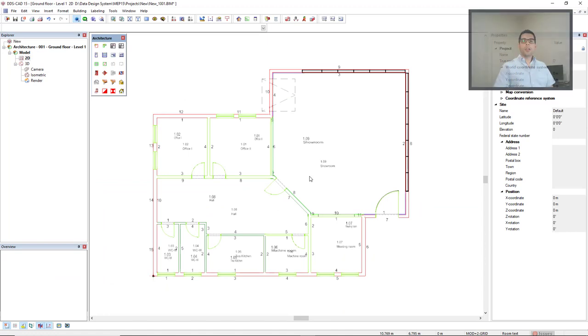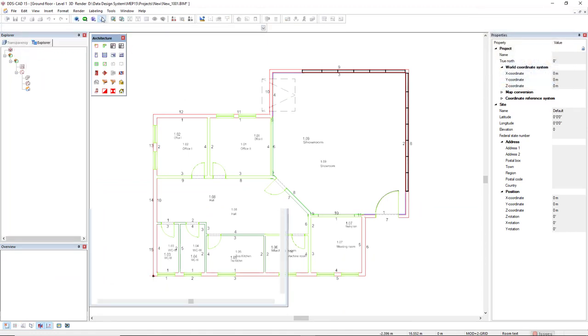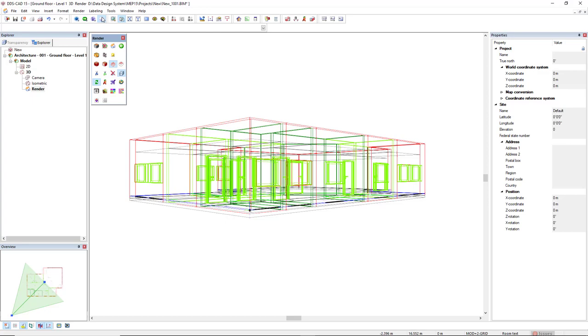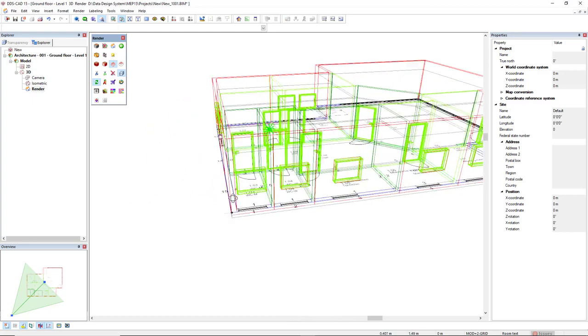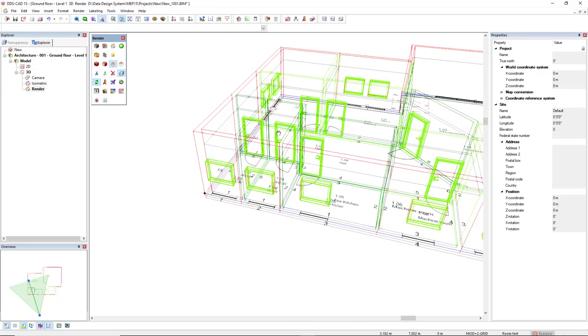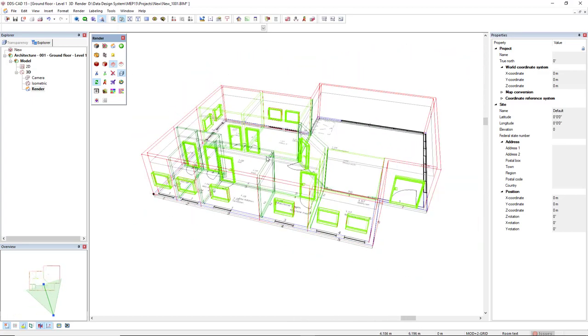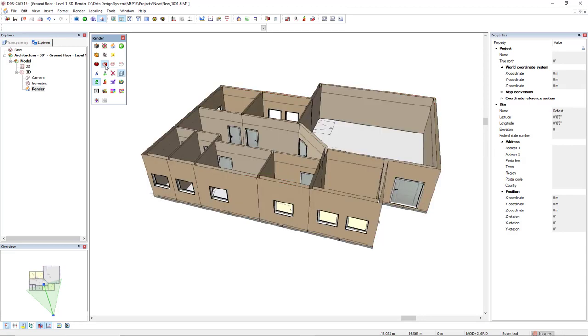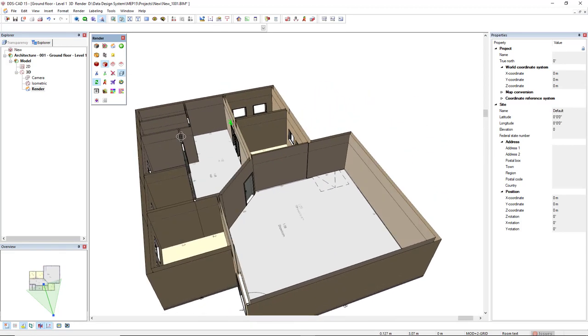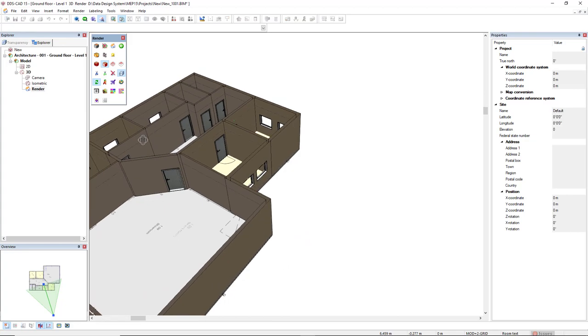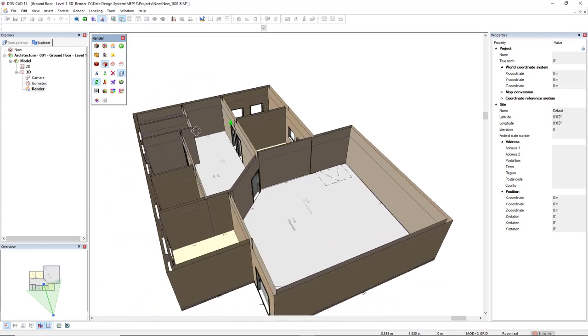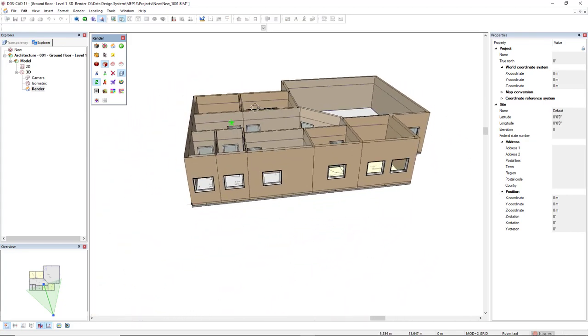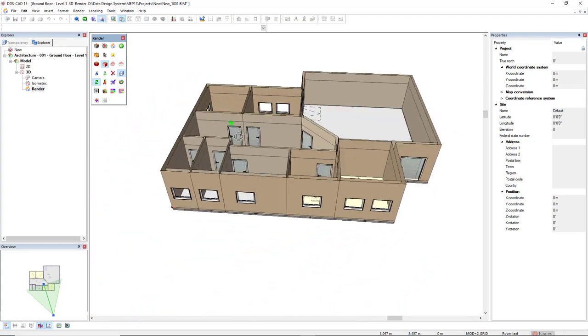Now, let's see the result in 3D. This is the wireframe representation. Let's change to render shader cartoon.